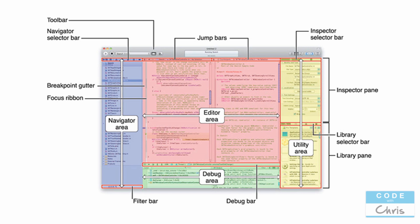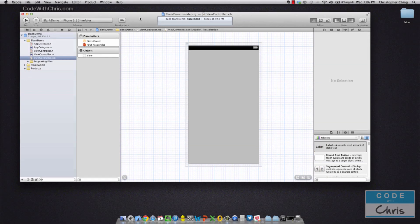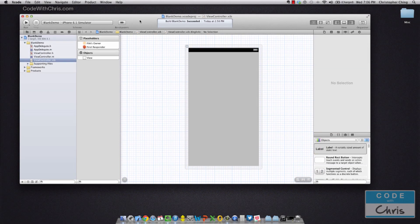And then if you haven't noticed, there's this big round play button in the upper left hand corner as well as a stop button, and those two buttons control running and stopping our application in the iPhone simulator. Alright, so with that, let's get started.